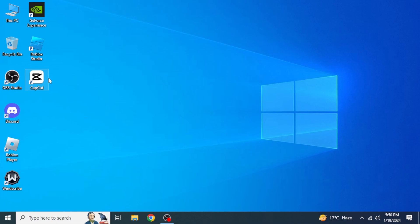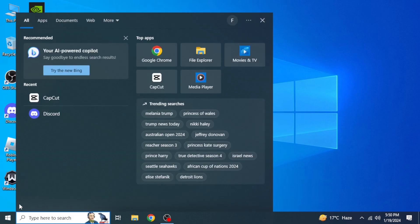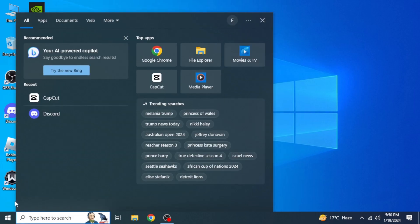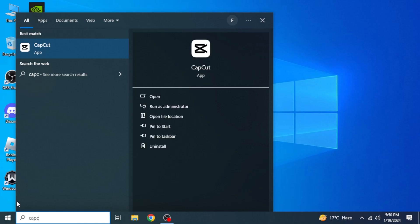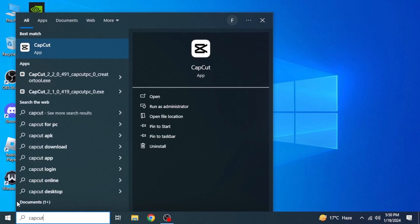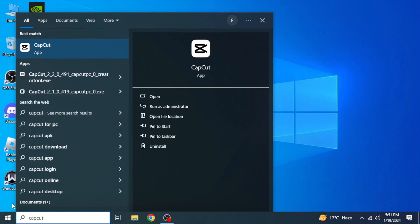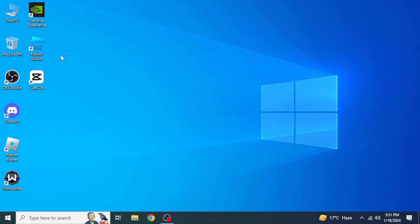But if you don't have that icon on your desktop, you can simply type into the search box of Windows for CapCut. And from the search results, just click on that and after that, CapCut will be opened.